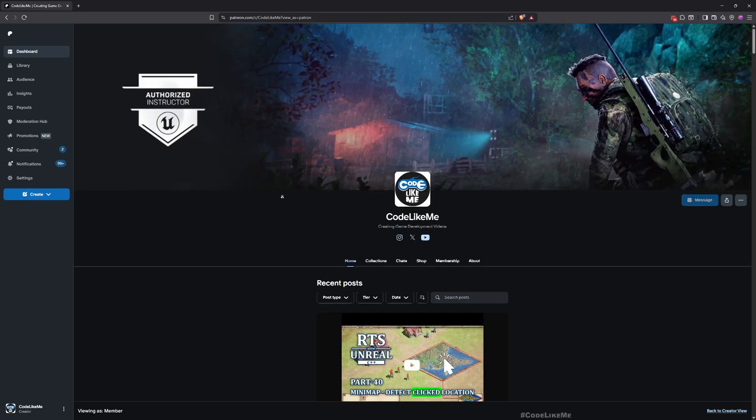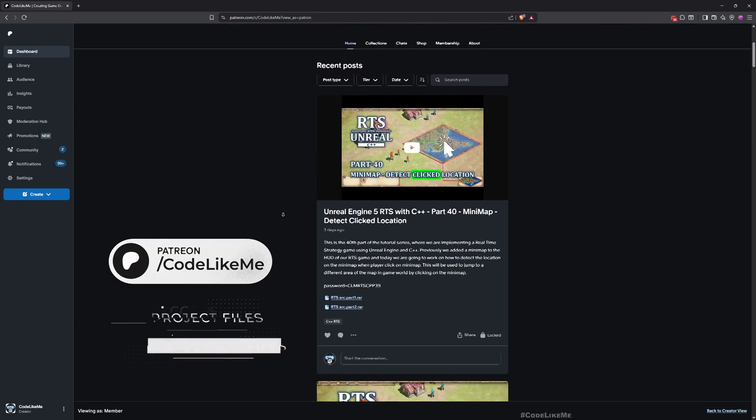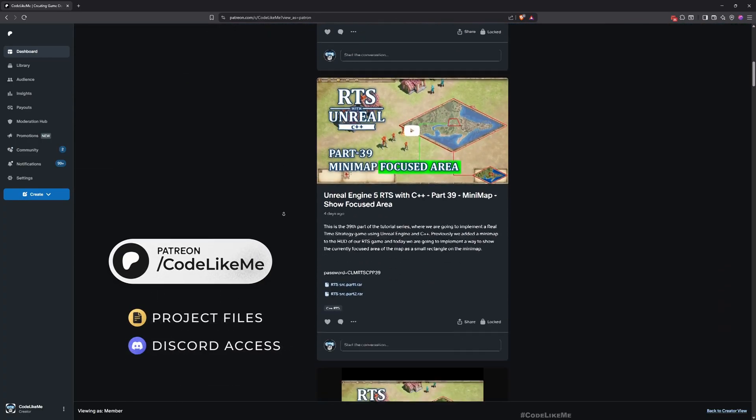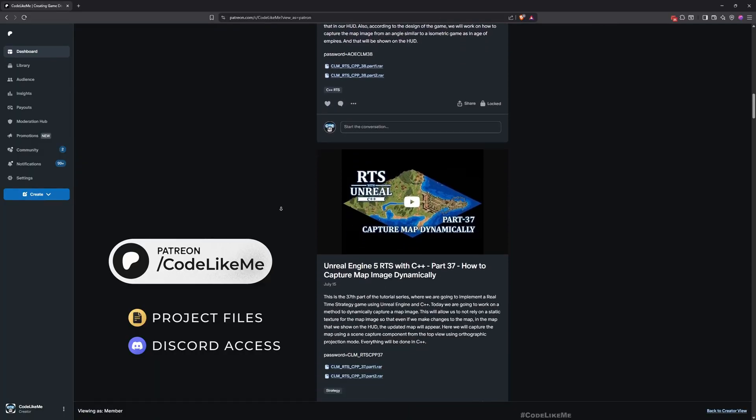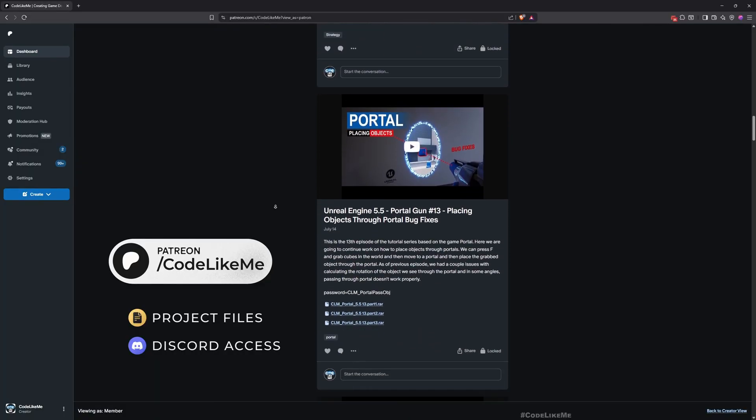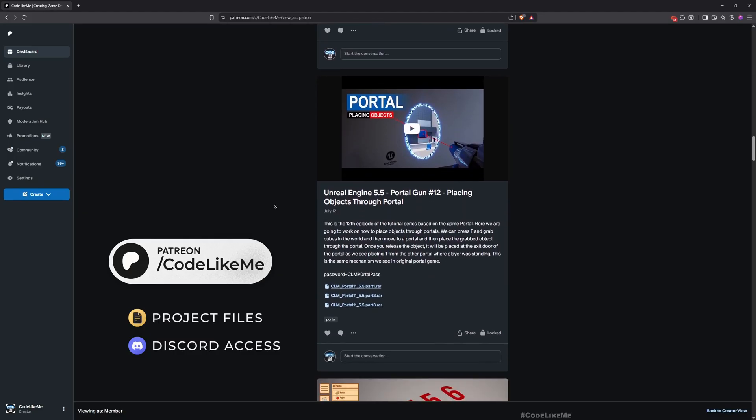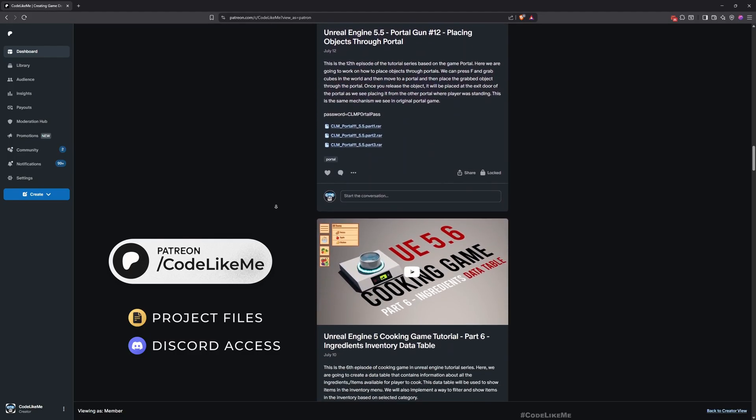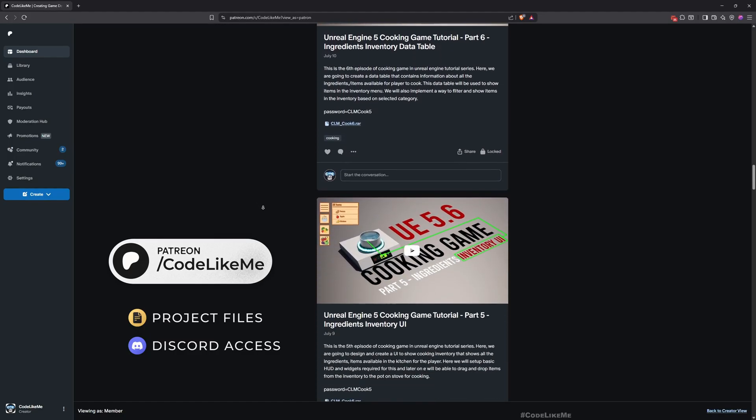Before we get started, let me remind you that you can download the project files of this project and all other thousands of projects I've done on my channel from the Patreon page. To date there are over 2000 videos and for each video, project files are available.